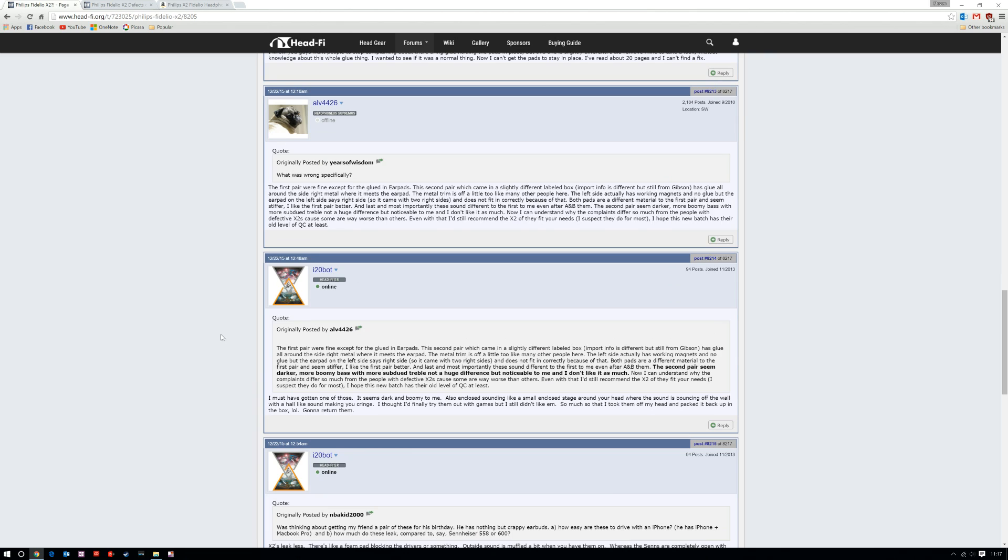My advice: keep an eye on the forums. Keep an eye out, see if there's going to be any kind of announcement from Philips - which I doubt there will be. Maybe wait for the X3s, apparently just around the corner. Who knows?